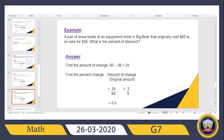60 minus 36 gives me 24. So the difference is 24. What is the next step after getting 24? Yes — I will divide this amount, 24, by the original price. The original price is 60, so I will divide 24 by 60.